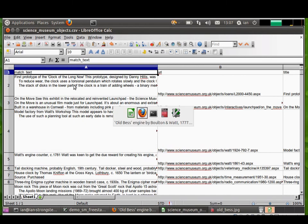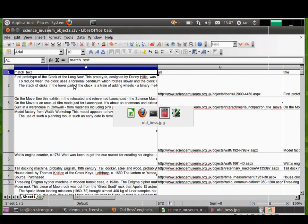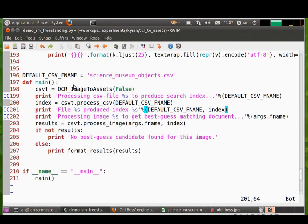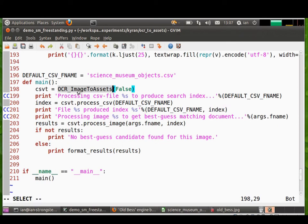And then what we do, I'll show you the code. What we do is we create an image to assets object. So this is a Python object but really it's just wrapping up some curl code which talks to our RESTful interface.